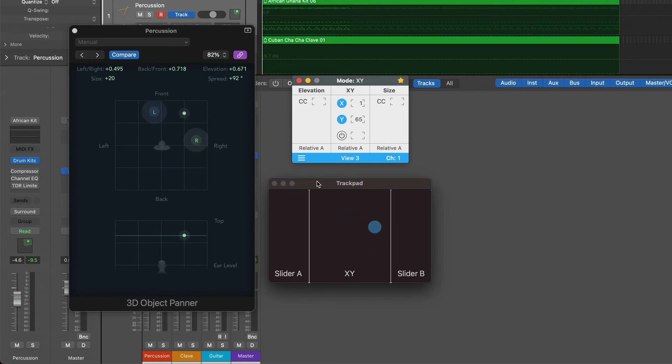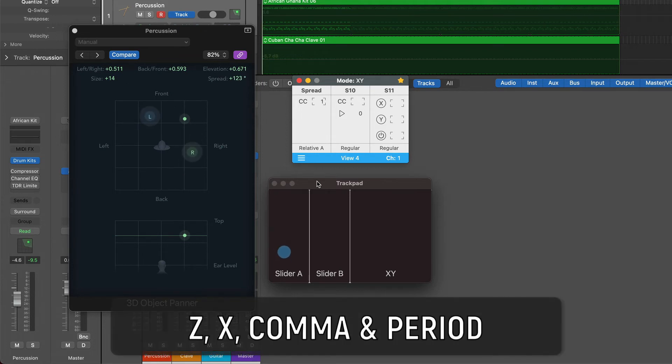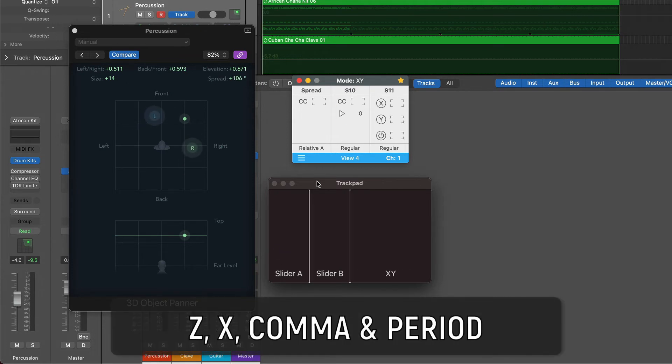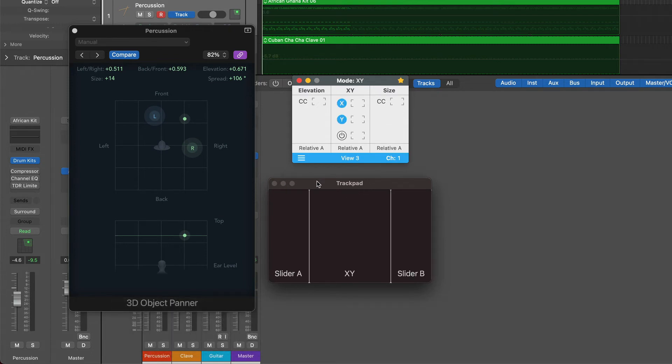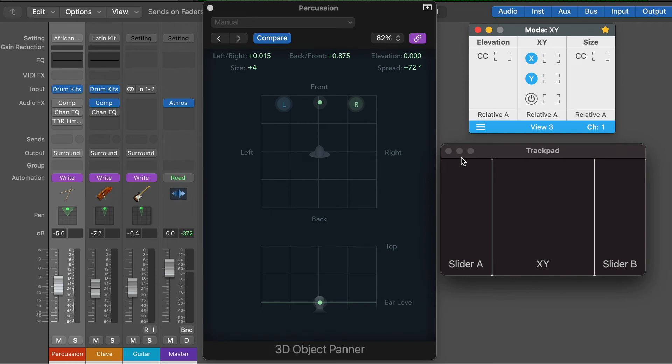Repeat the same process for the Size and Spread parameters. With the Spread, change the console to View 4 and use another slider. Use key shortcuts Z, X, period or comma to jump between View 3 and 4. I already mapped all parameters and I'm going to test the controllers with sounds. Put your headphones on.